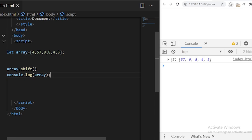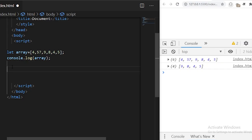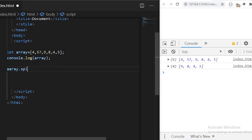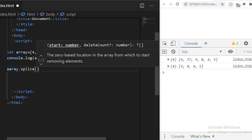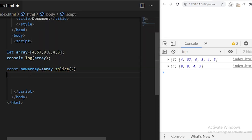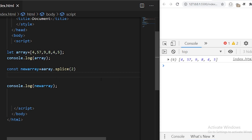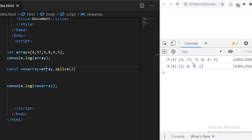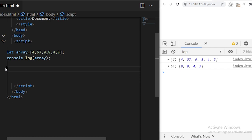The next method is array.splice, which is used to create a sub-array of the given array. For example, if I want to create a new array from the third index, I can use array.splice and give it the index from where we want to create the new array. I'll store the new array in a variable called newArray and log it to the console. There was a typo here — not double 'a', just single. You see the new array is created after the third index: 9, 8, 4, 5.